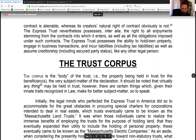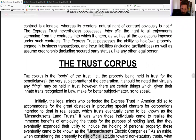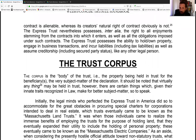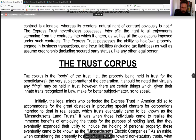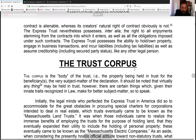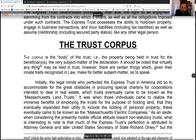The express trust possesses the ability to hold its own property, engage in business transactions, and incur liabilities including tax liabilities — but only if you get involved in things that require you to have tax liabilities, which will only come from corporate stocks and franchises. The express trust can also assume creditorship including secured party status — your express trust could create a secured party status.